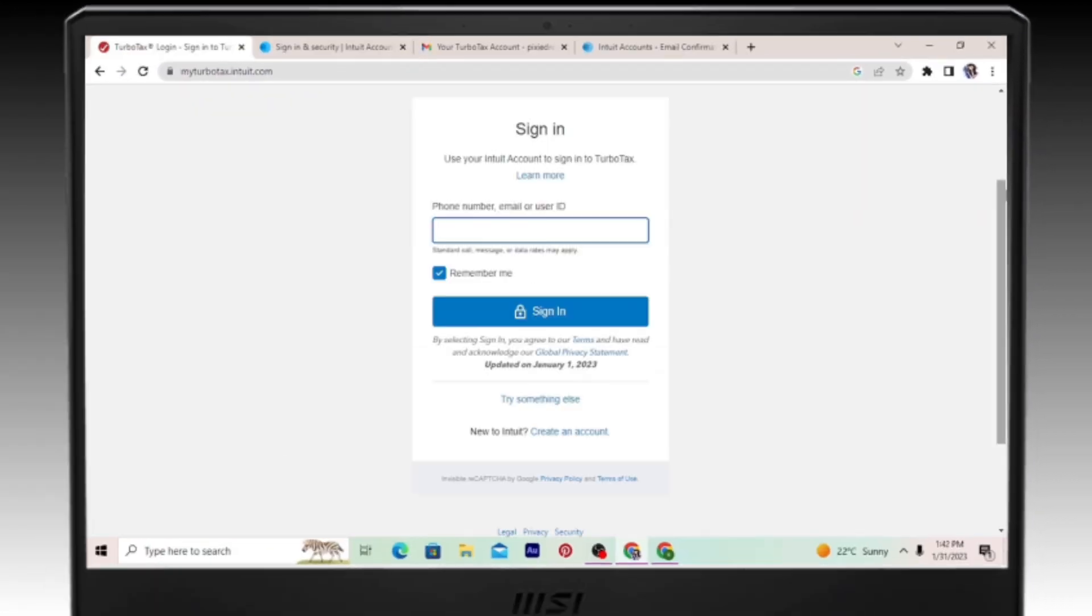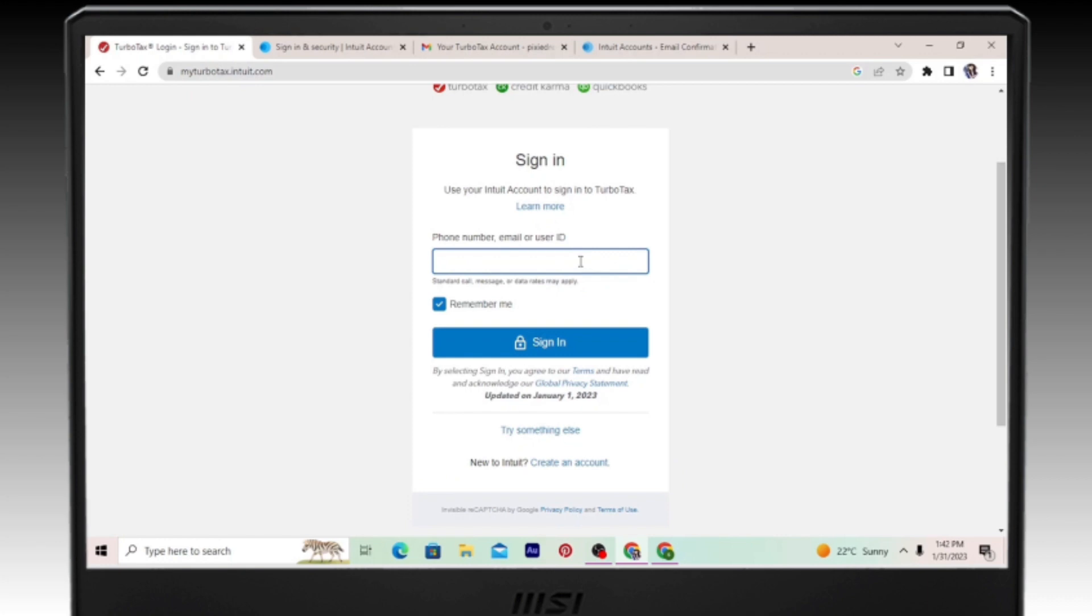Enter your username or phone number or email, whatever you prefer. And then click on sign in.